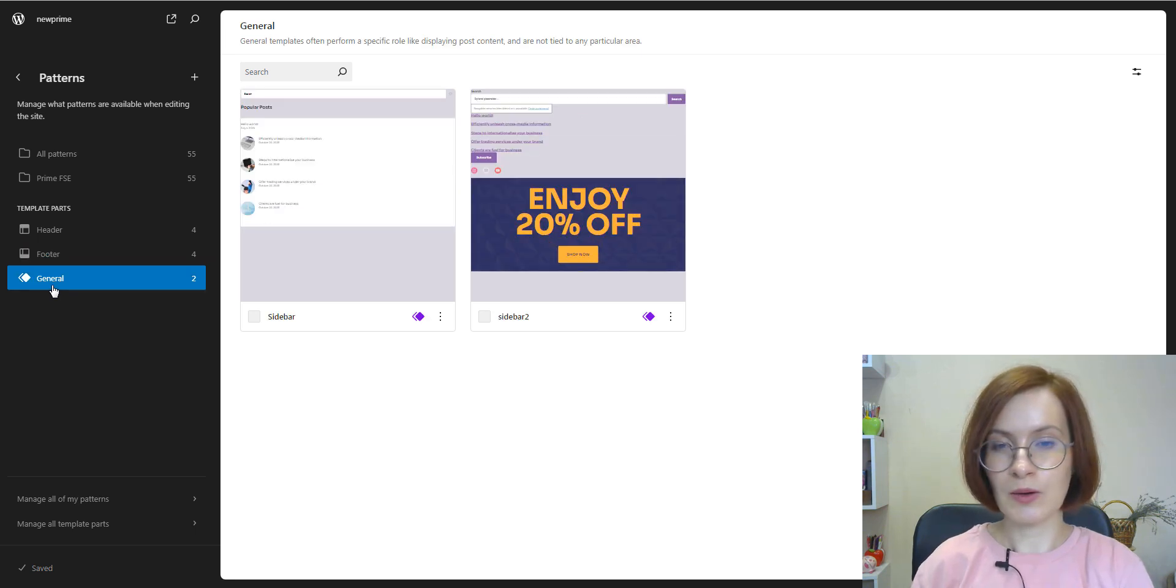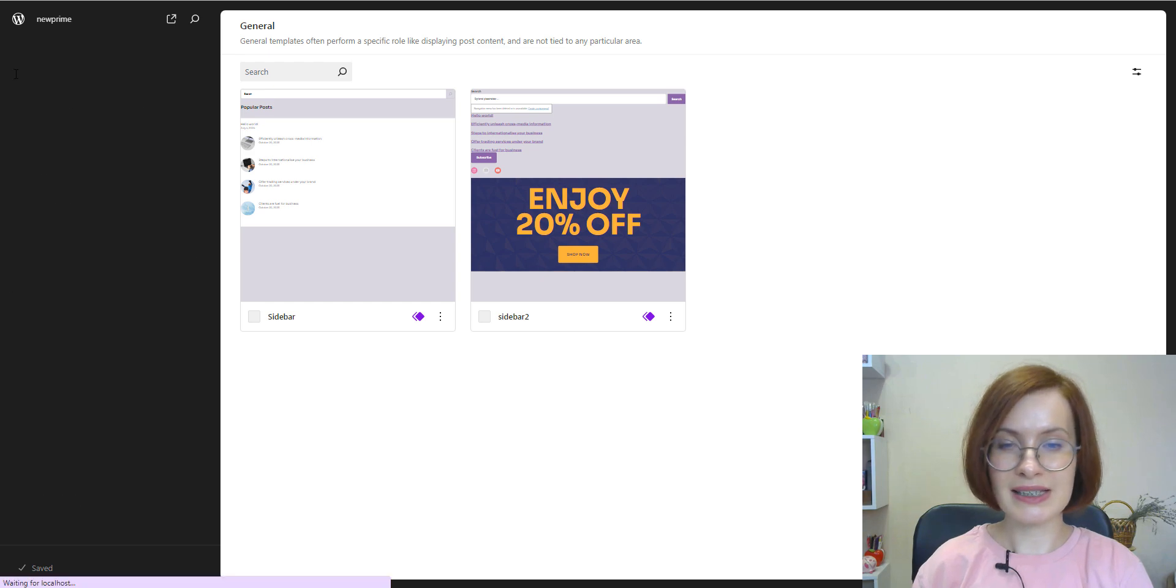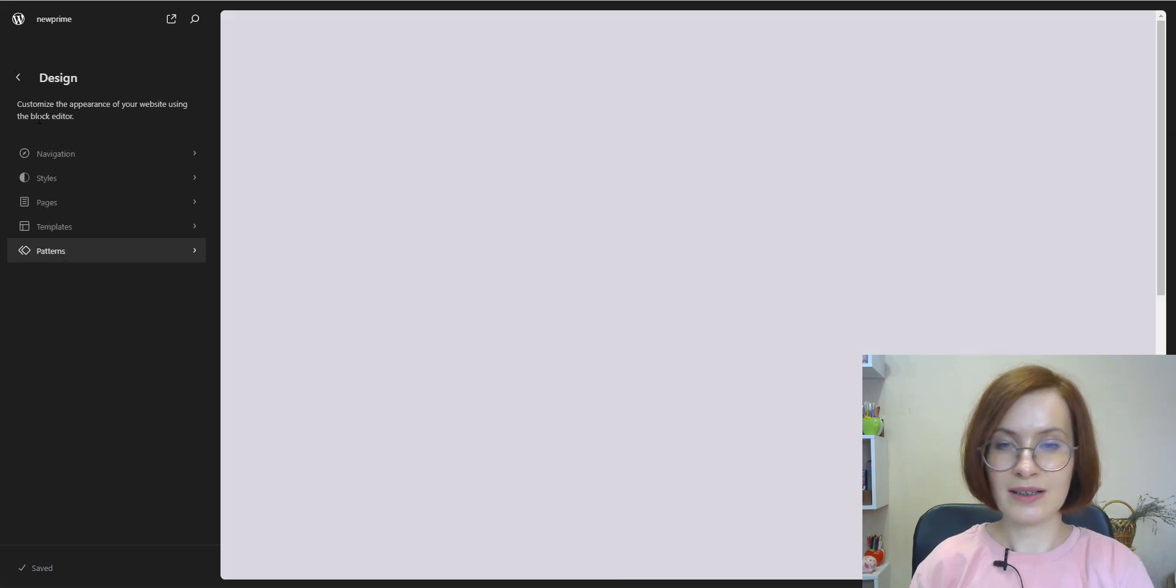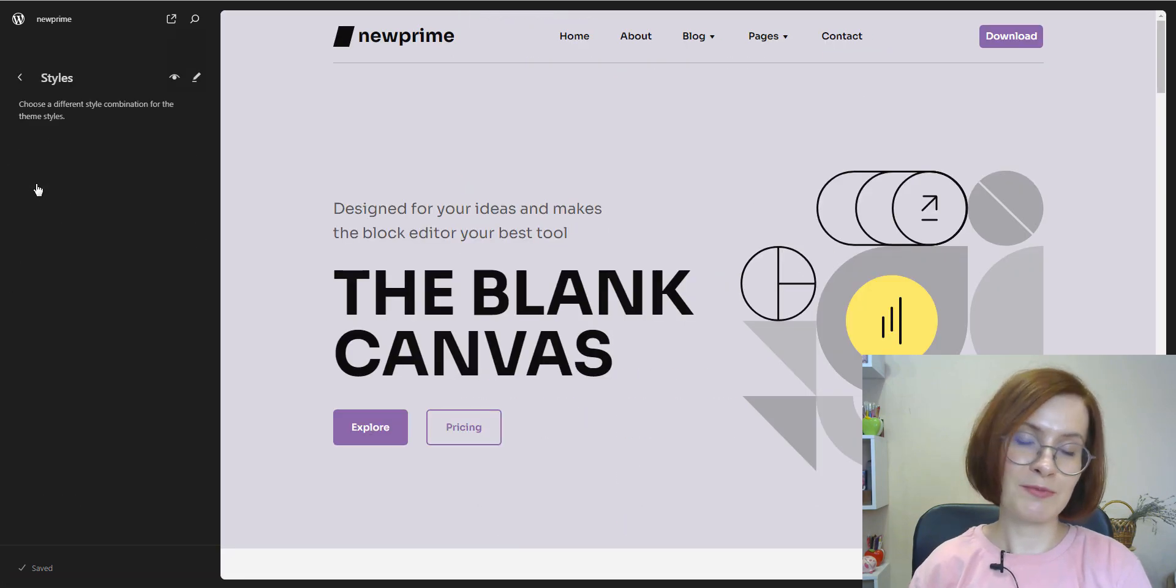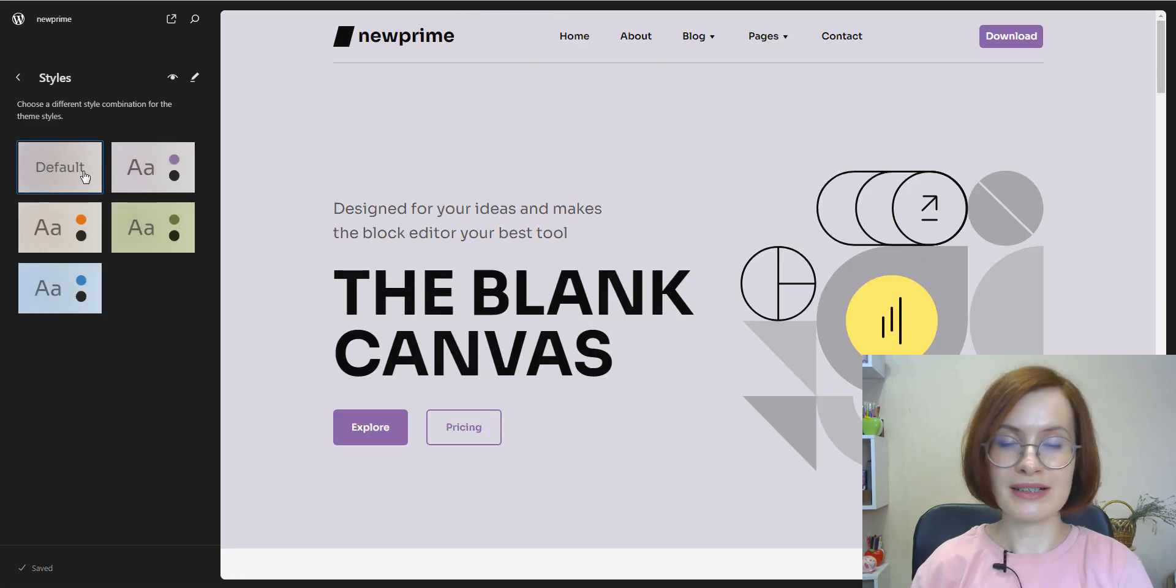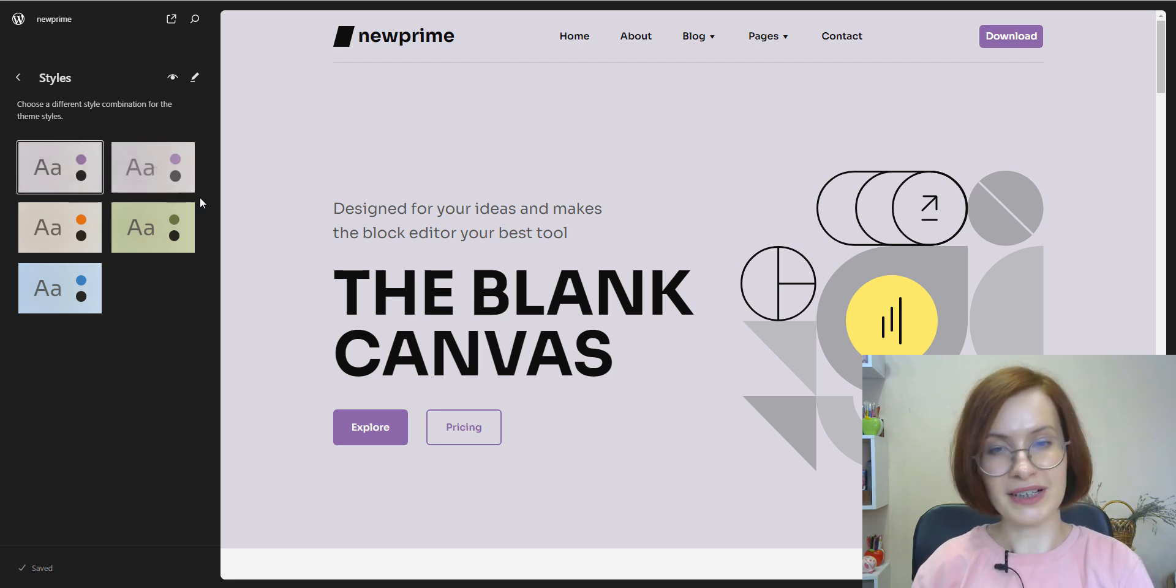So, all the styles, edits, all the templates and template parts are safe and sound. Perfect.